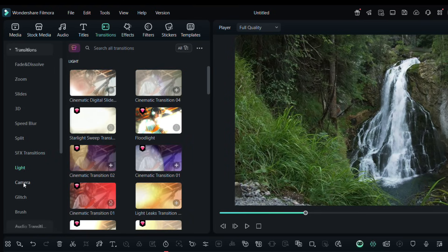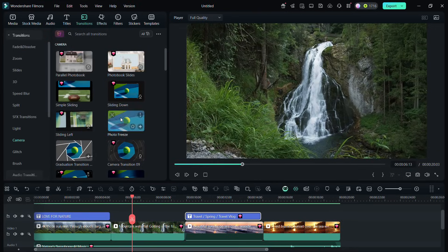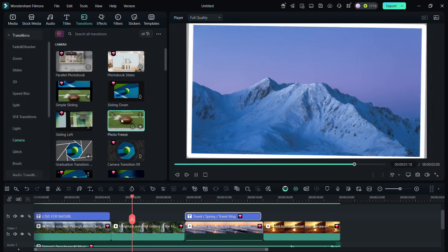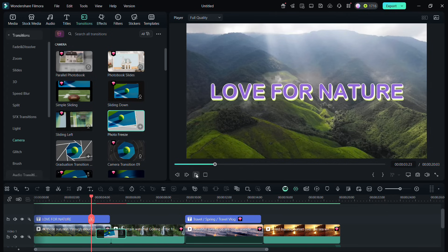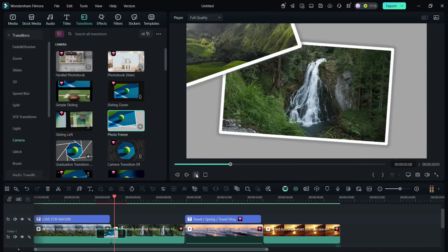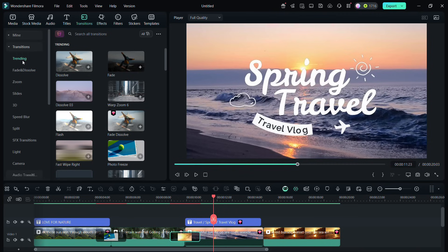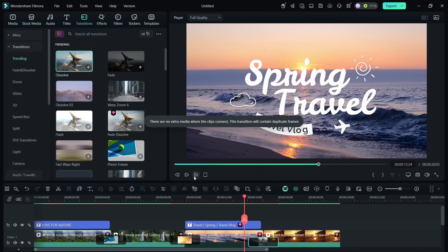Light-themed transitions make your video film-like. The camera transitions are very cool. Simple dissolve and fade transitions always work for every type of video.